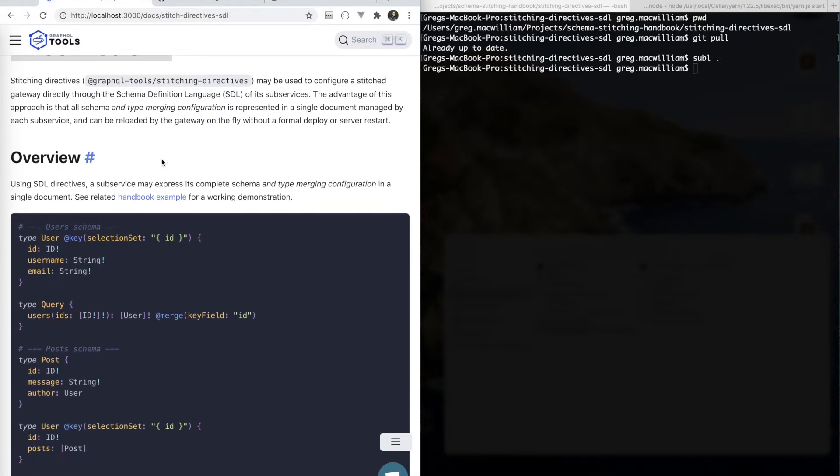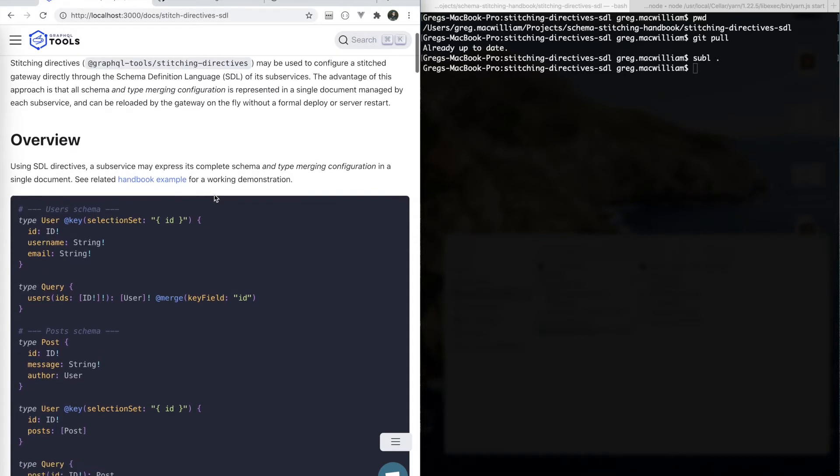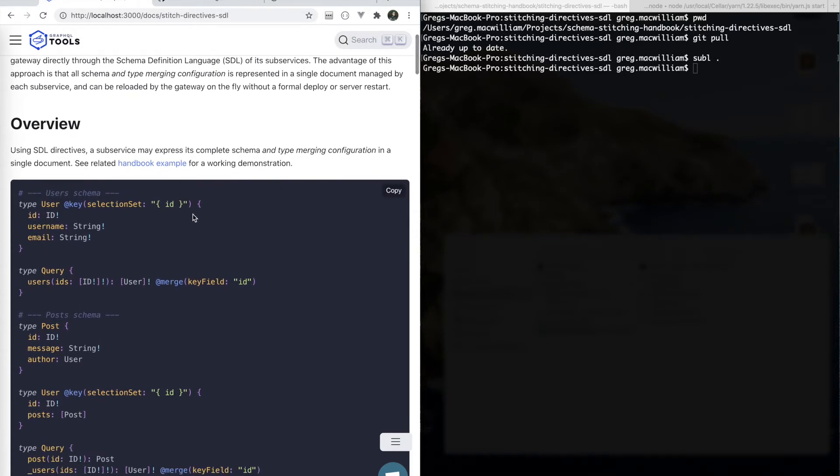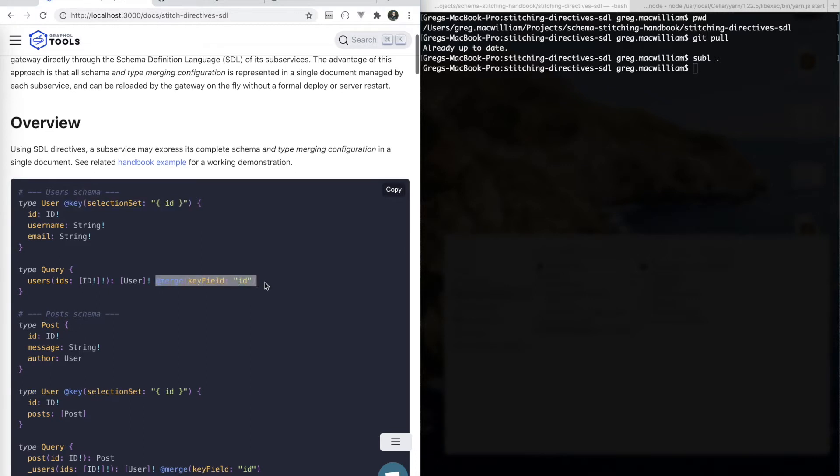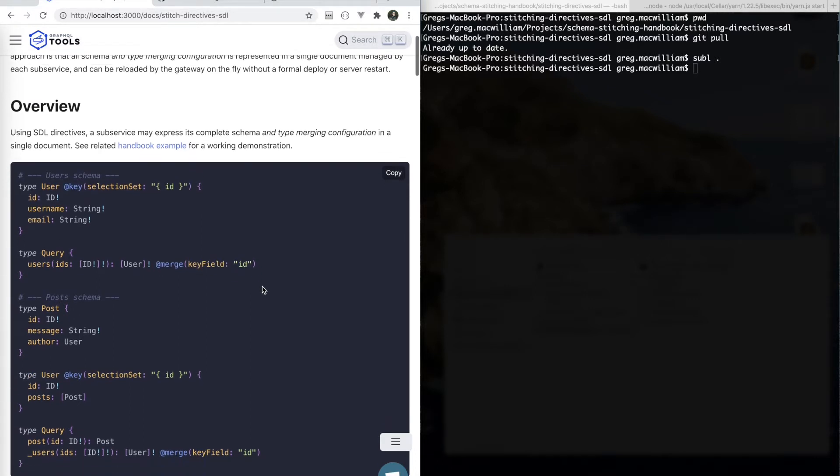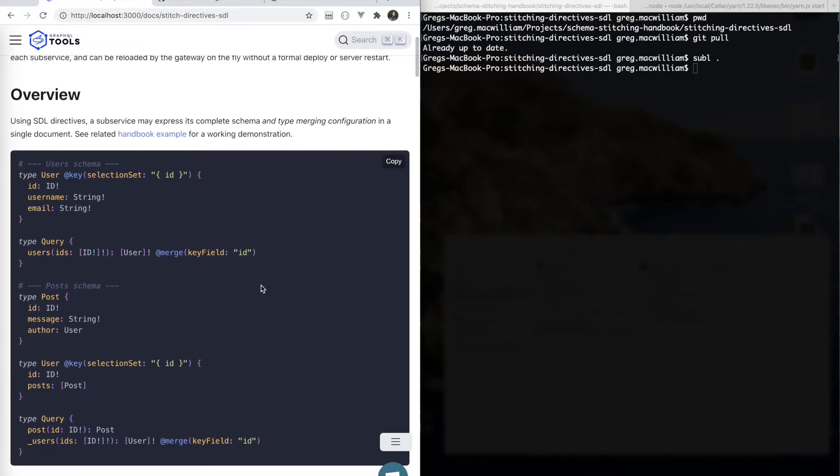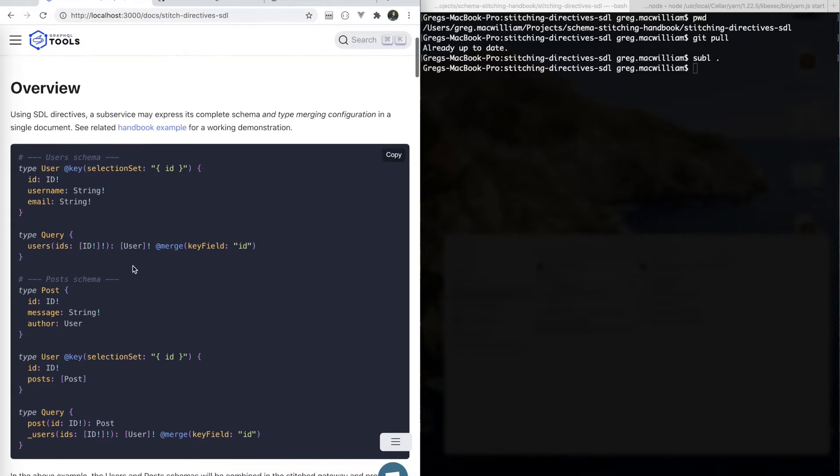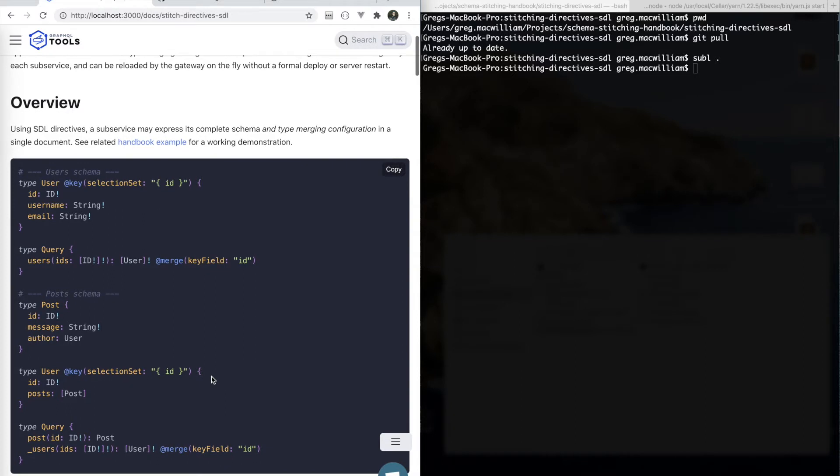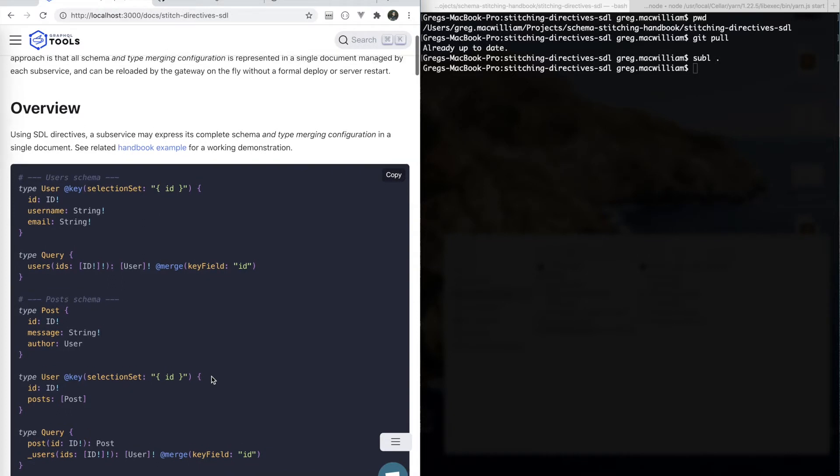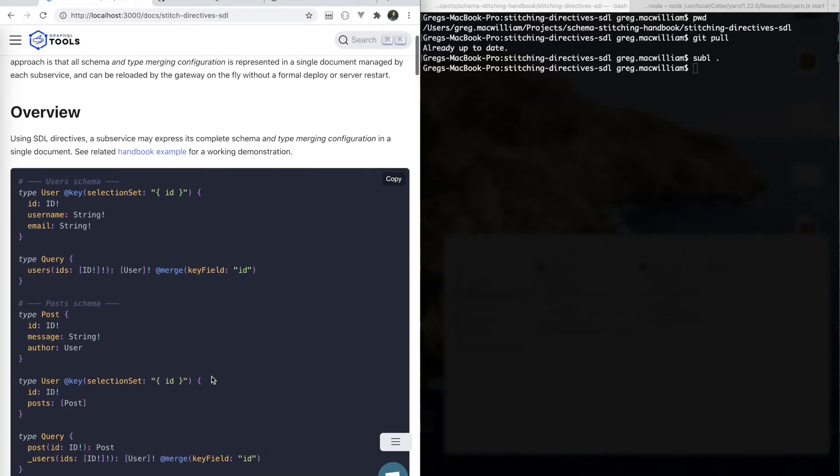Until now, we've been looking at type merging using static JavaScript configuration, and this time we're going to start looking at using custom directives to configure all of the type merging. The advantage of this approach is that we put all of our schema and all of our type merging configuration into one single flat document, which is managed by the subservice itself. That makes the gateway layer a fairly generic agent at the top.